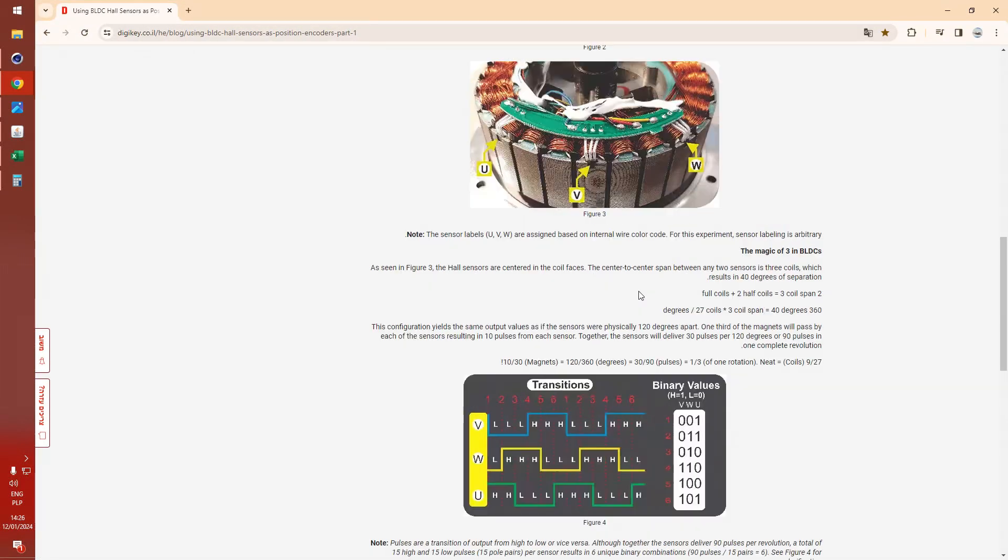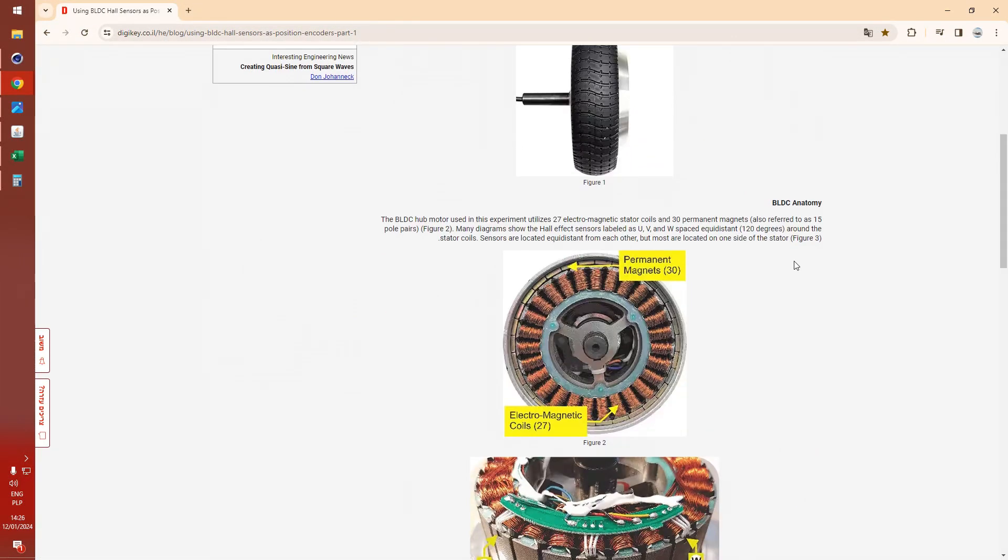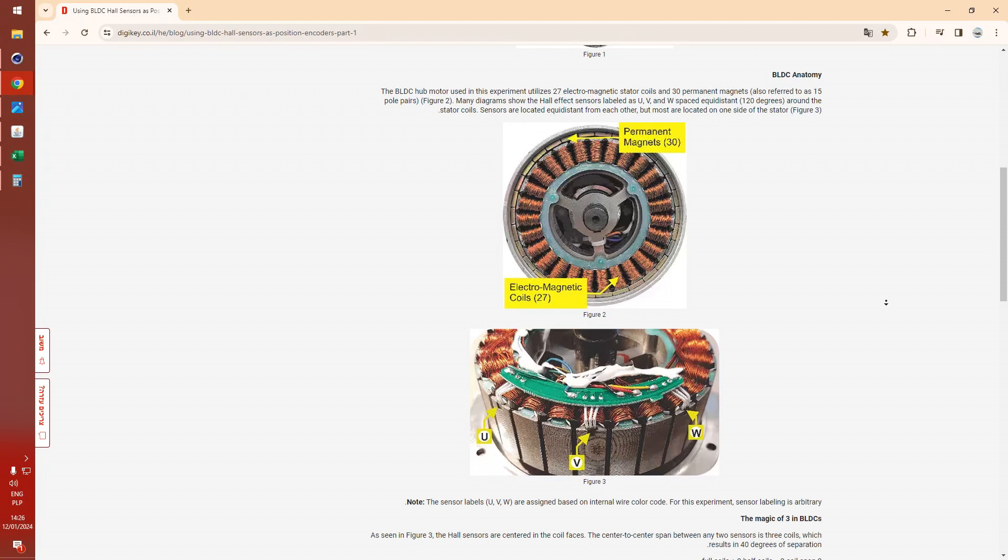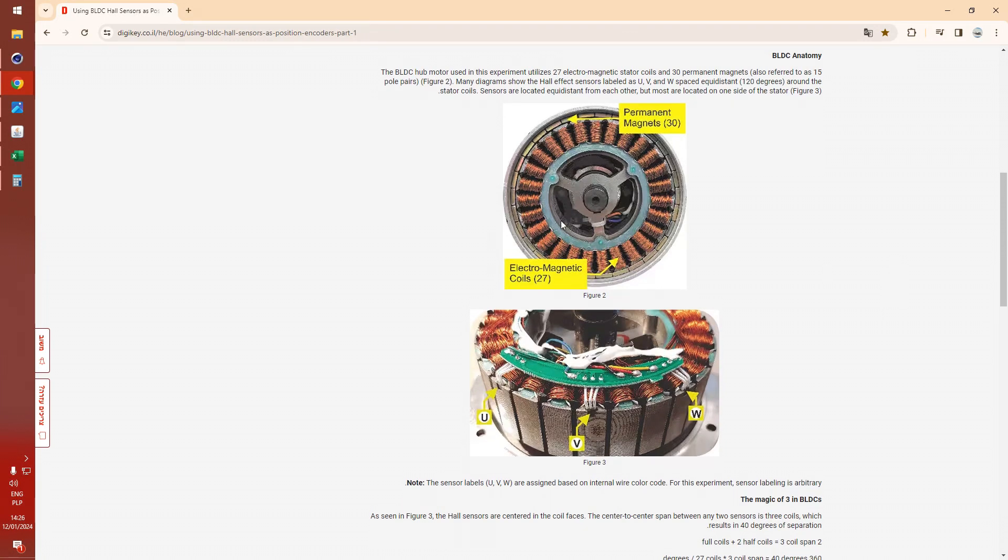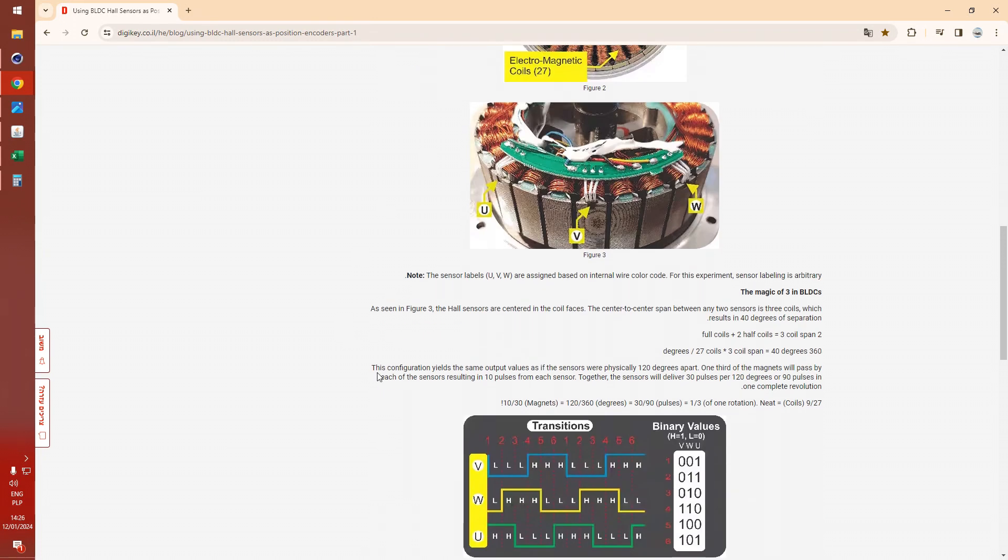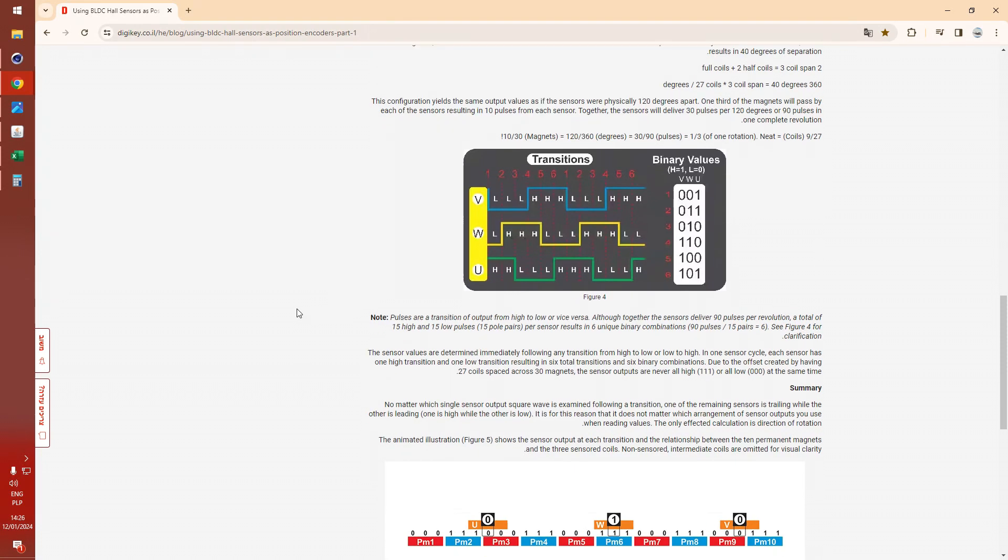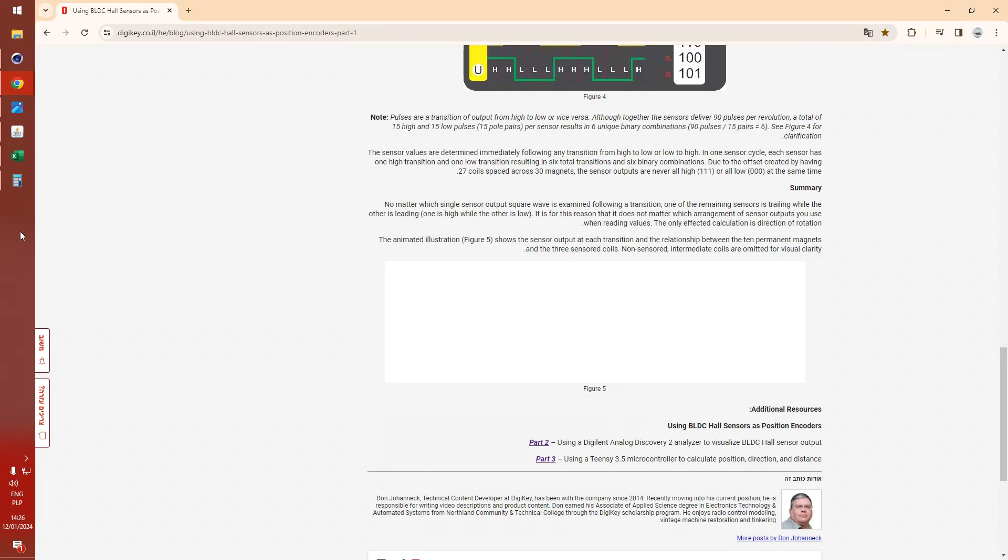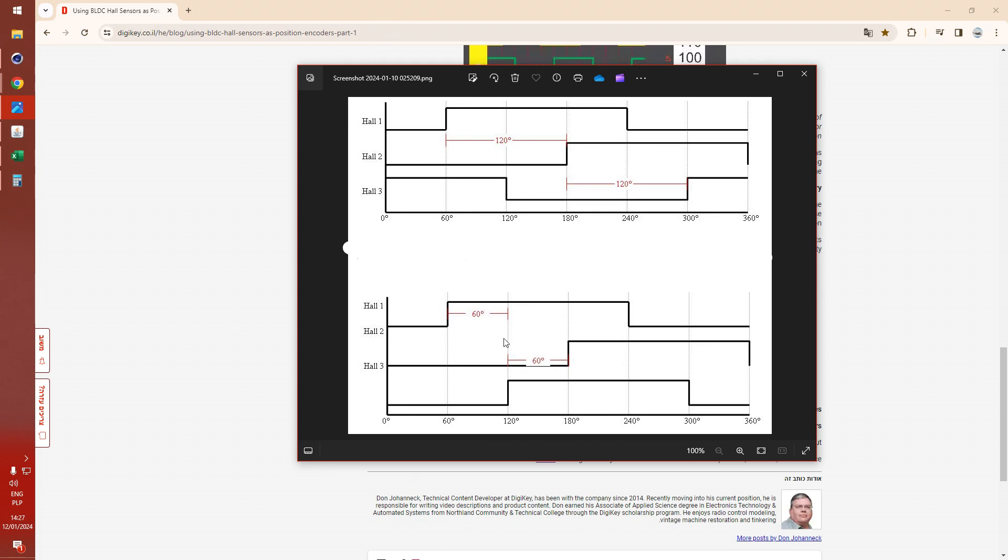I've given this article a bit of a read, which is really good, about using hall sensors as position encoders. And this is the exact motor I have in the scooter: 30 magnets and 27 coils. Now because of this weird arrangement, it allows for a different, you could say, config for each of the degrees.